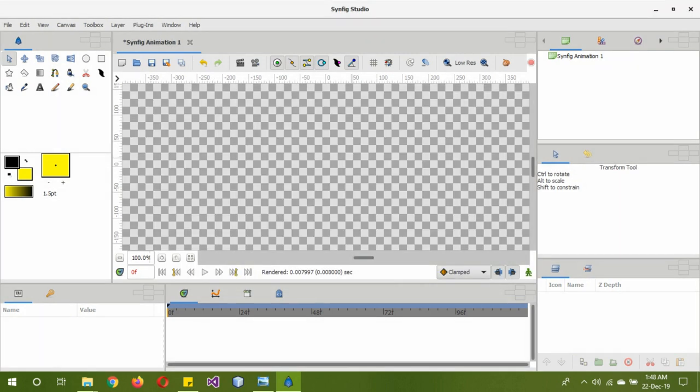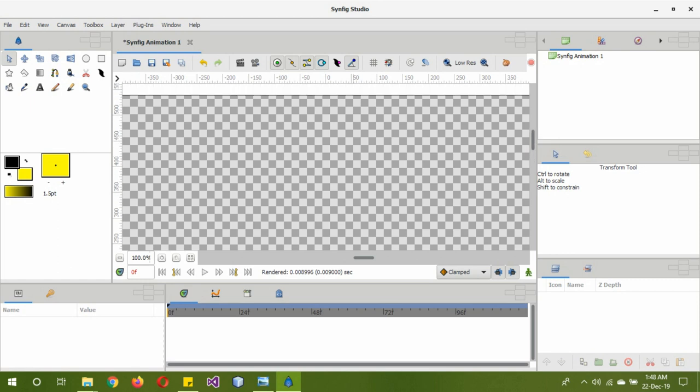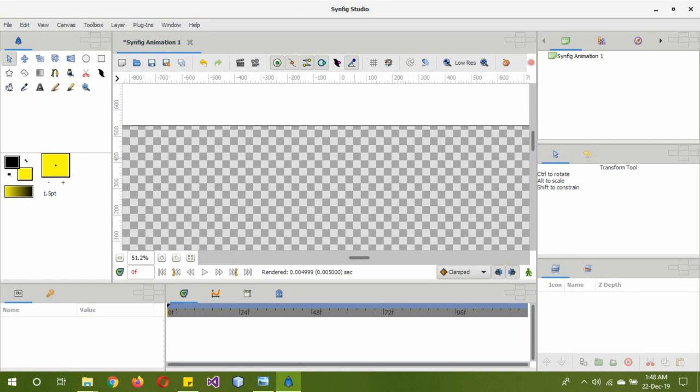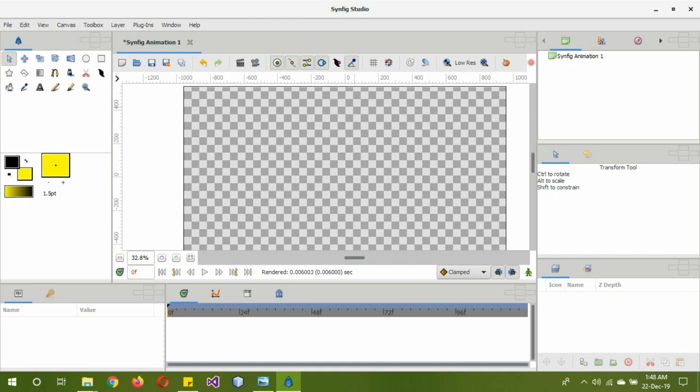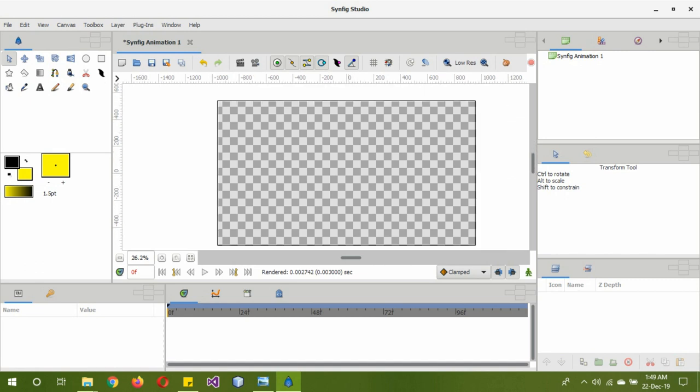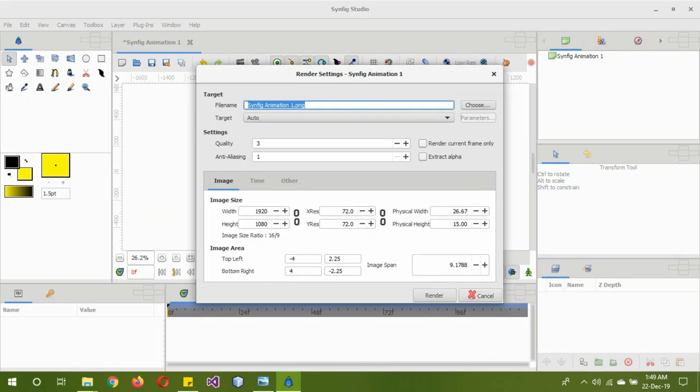As you can see, the canvas is now bigger in size. So we press Ctrl and mouse scroll downwards, and now this size is normal again. Now we go to the render settings. Click on this.